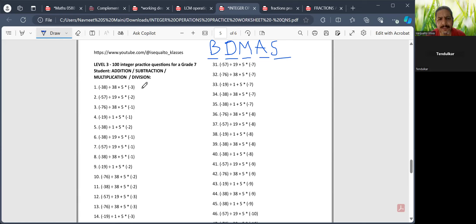I'll take a few examples and then you can start. If this question is there and I have to apply the rule of BDMAS, I'll have to do the division part first.